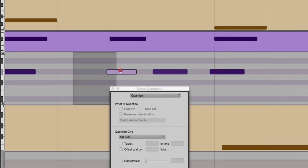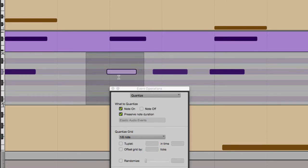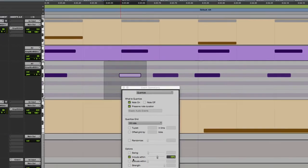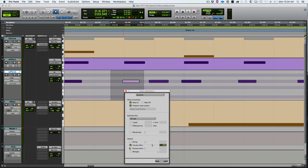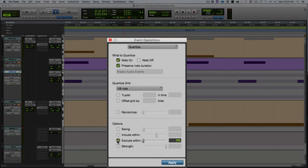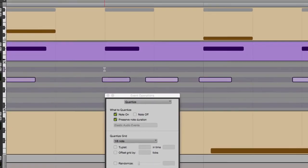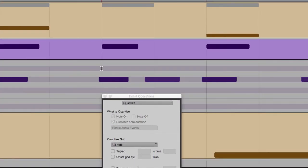This one's played pretty badly, so I'd probably have to have that include within down about 75 percent for it to ignore that sixteenth note. With exclude within, what you're doing is opening up a little area around the grid itself, so notes played really close to the grid are ignored.